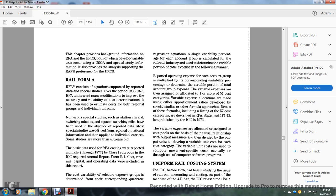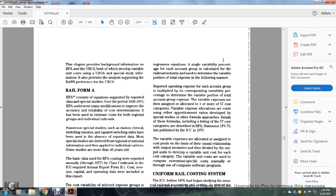Some studies are more than 40 years old. Basic data for the Rail Form A consists of data reported annually through 1977 by Class I railroads, as required by the Interstate Commerce Commission annual report Form R-1. Cost, revenue, and capital operating data are included in the report. The capital variable selected expense group is determined by a corresponding quadratic regression as a single variable percentage for each accounting group, calculated for the railroad industry, to determine the variable portion of the total expense for each group.